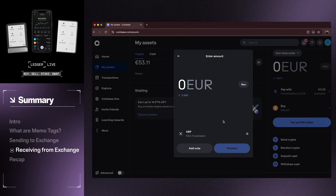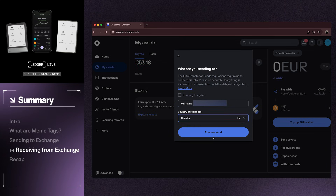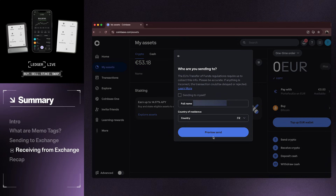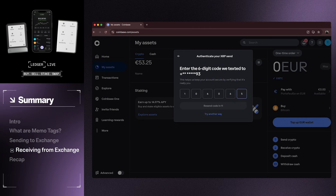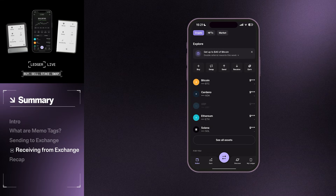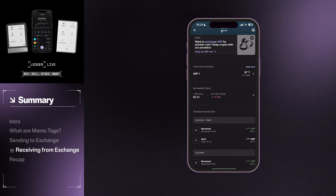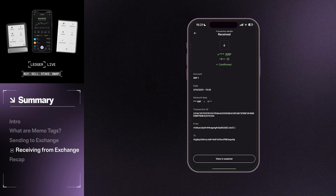Now that the fields are completed, follow the on-screen instructions with Coinbase to complete the transaction. Voila! I've successfully sent my crypto back to my Ledger wallet. While most transactions will occur in a few moments, it can take a day or two before the funds appear in your account.